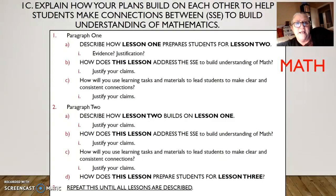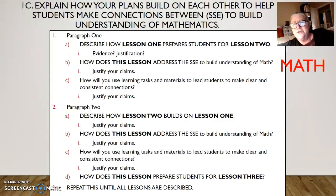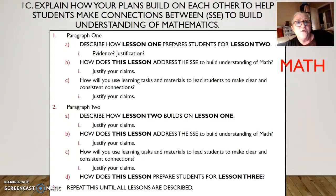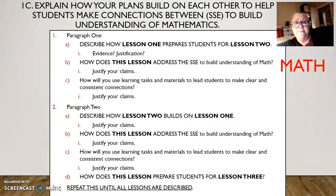So 1C says 'explain' — and that's important. Not 'identify,' but 'explain.' Think about how explain is different from describe, because explain talks more about a process. So: explain how your plans build on each other to help students make connections between your SSE, to build understanding of mathematics.